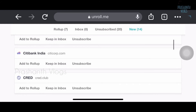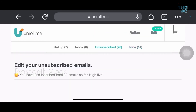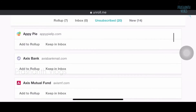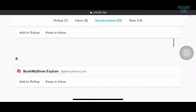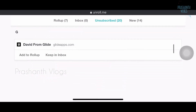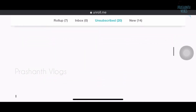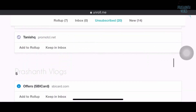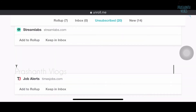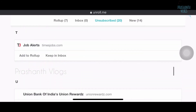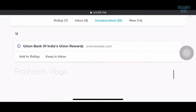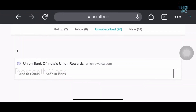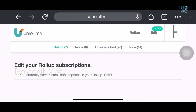You can see I have unsubscribed 20 mails. I was getting mails from BookMyShow and different companies — various kinds of mails, which was really irritating me. That is the reason I finally found out this website, and I just want to help you people as well.